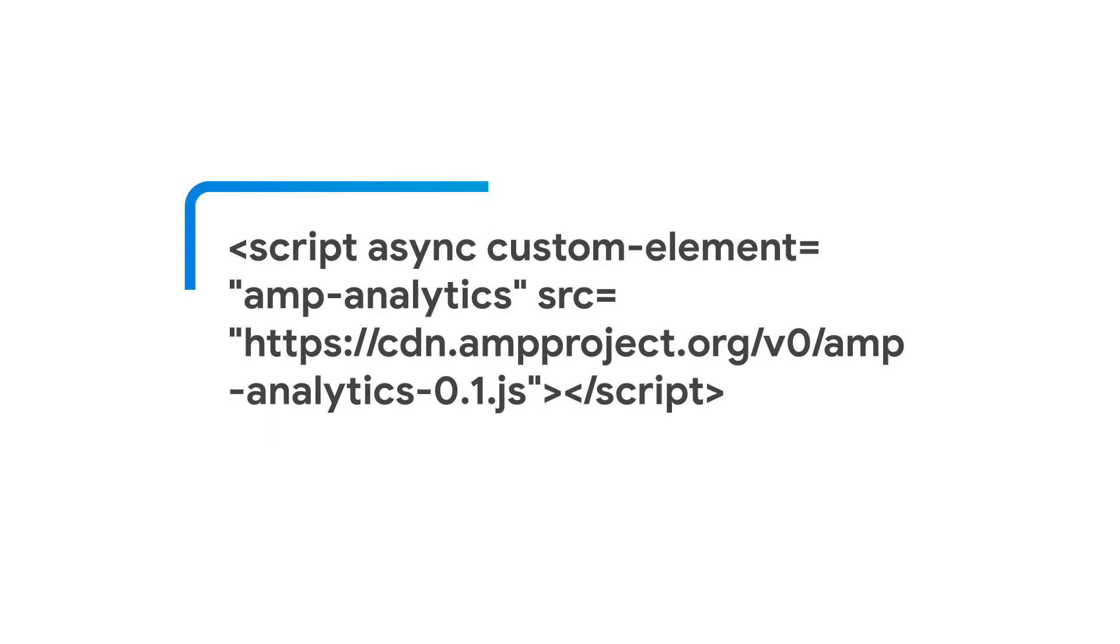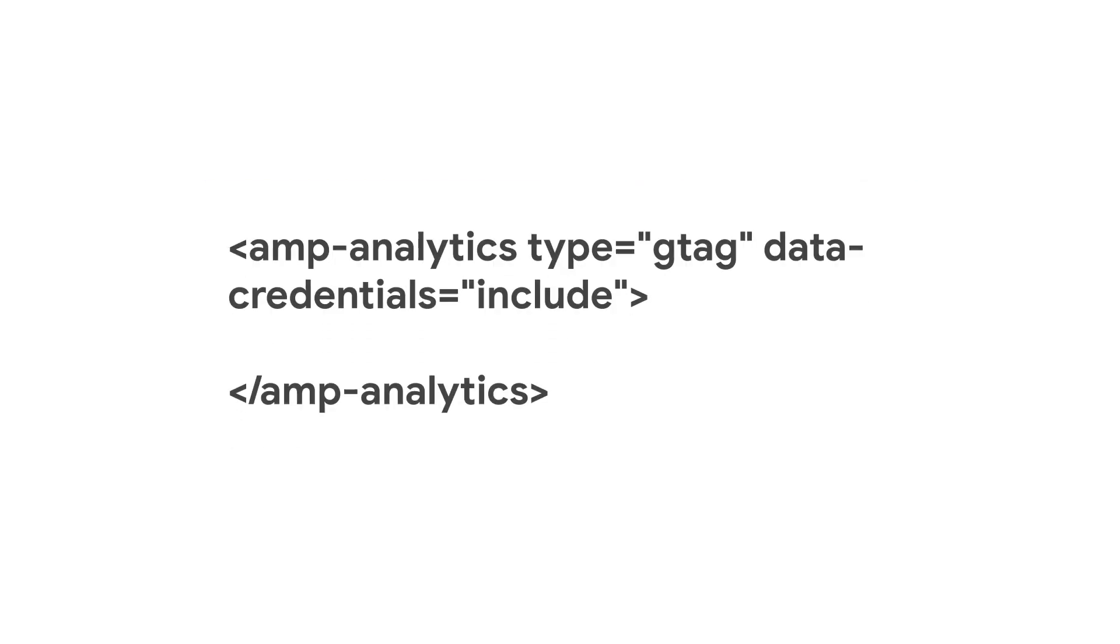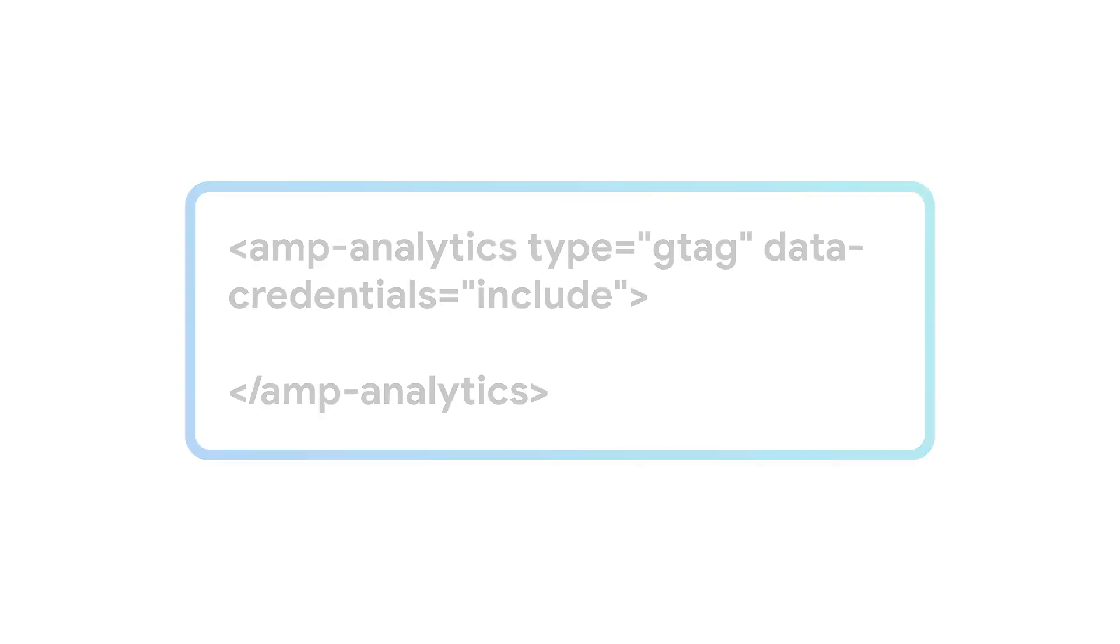Like all extended AMP components, I need to import the script tag into the head of my document. Then, I'll define the AMP Analytics component and specify the type to gtag.